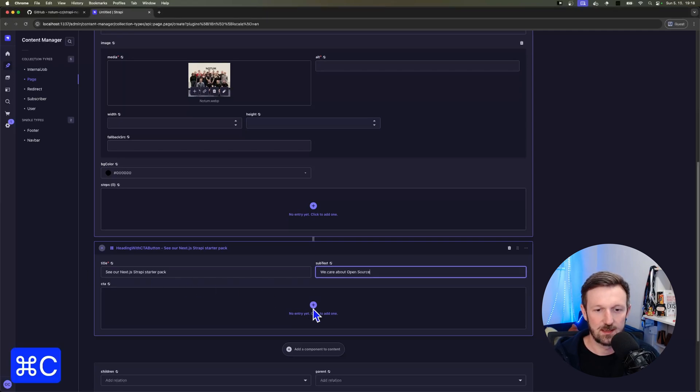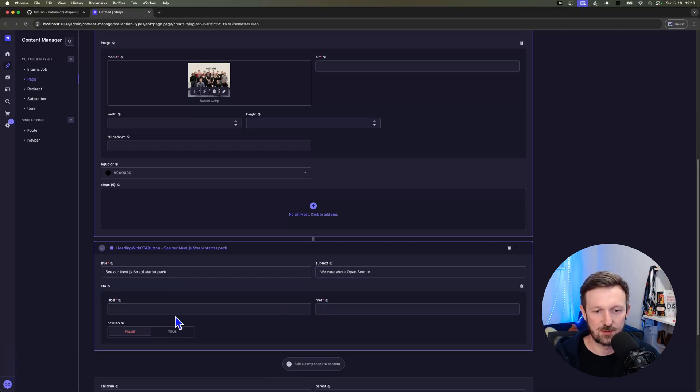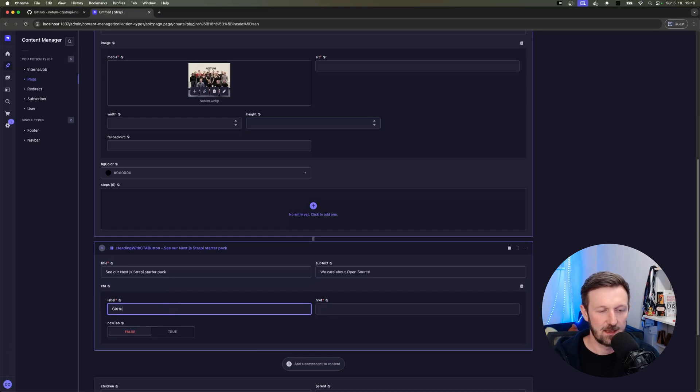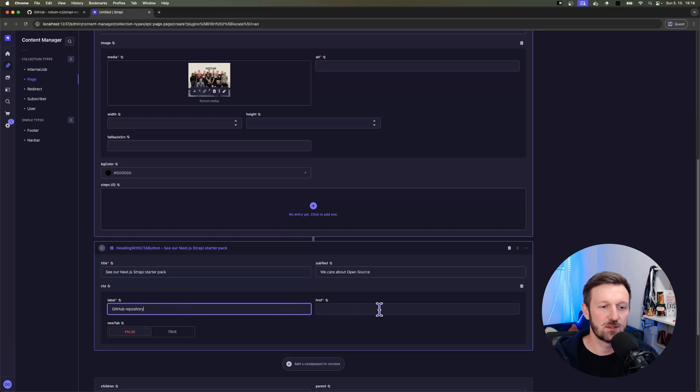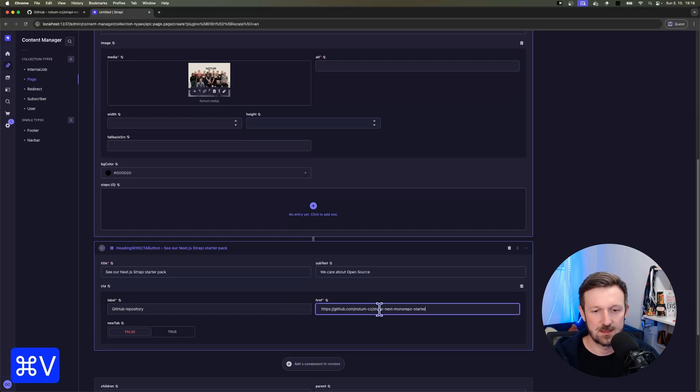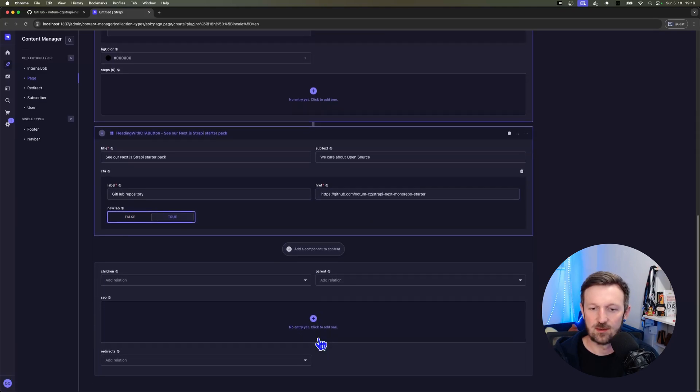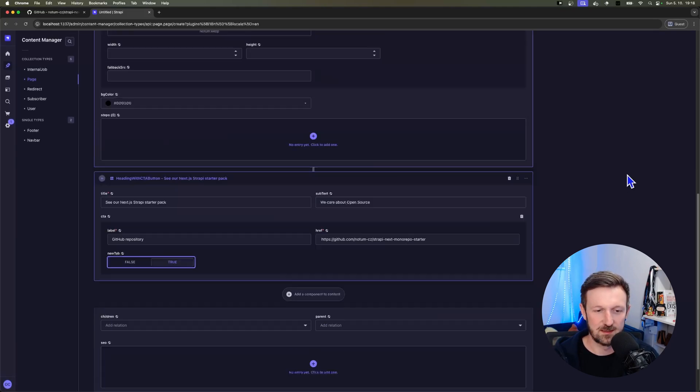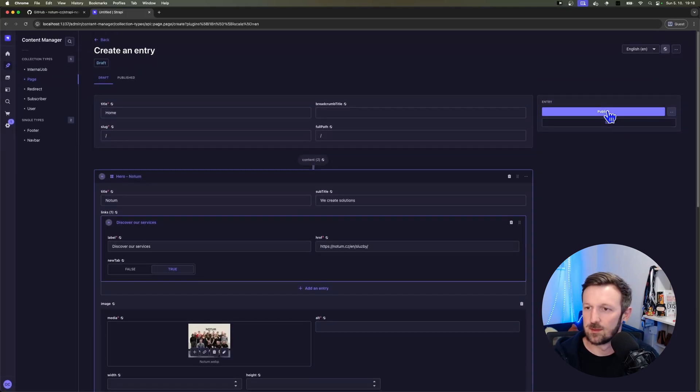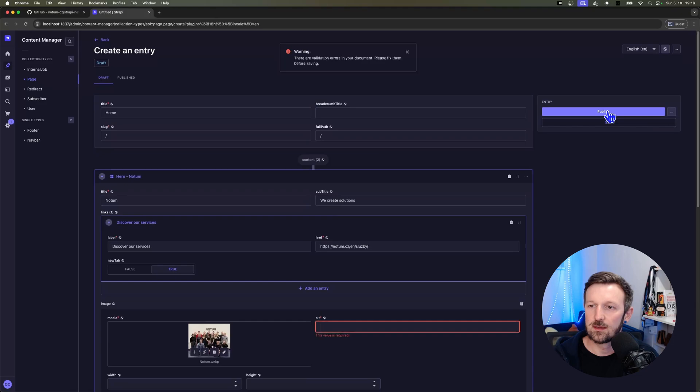So let's open up and create a CTA for the label. I'll just use GitHub repository to keep it simple and easy. Okay, paste the URL of the repository we are working on.